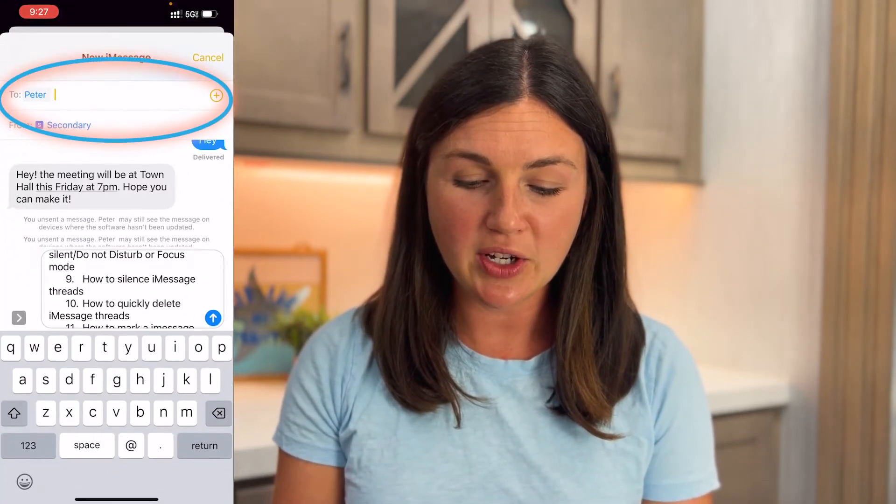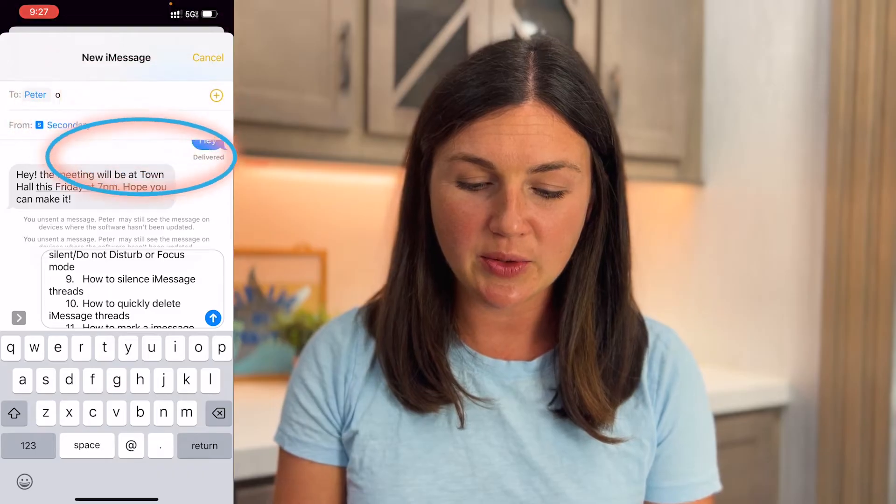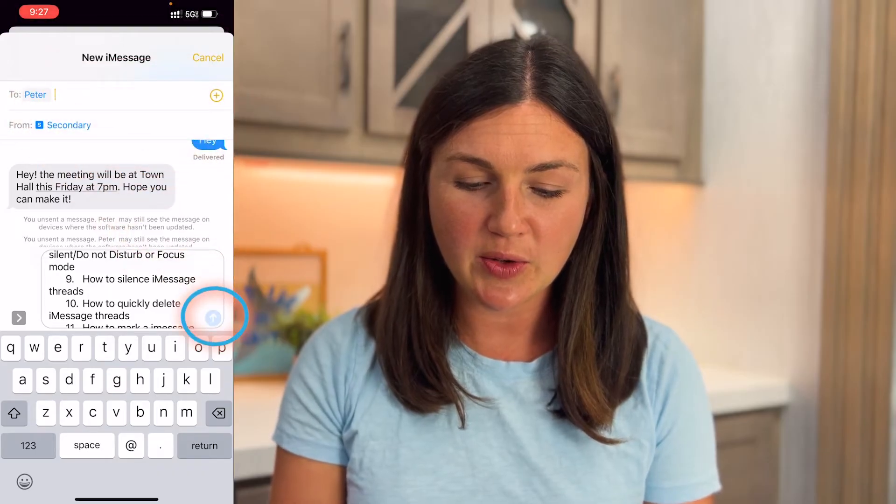I'm going to select Messages, type the person I'd like to share this to, and voila. That was sharing a copy of my note, and you'll notice it just copies the note in the iMessage thread.